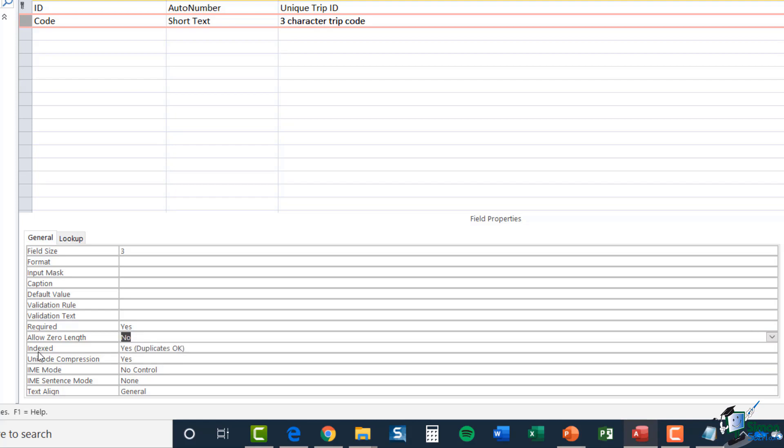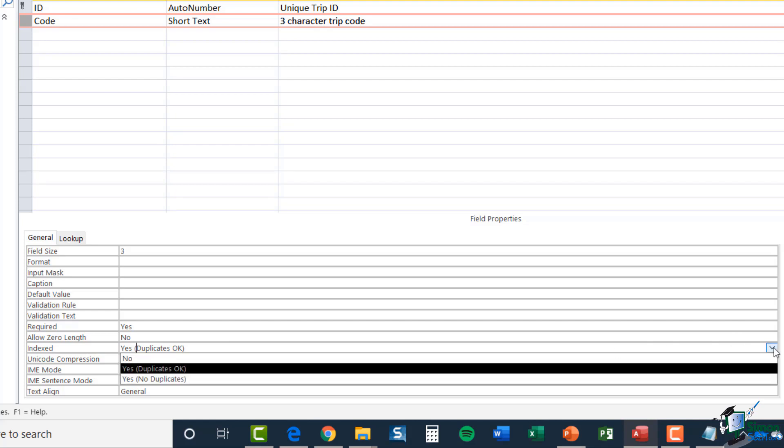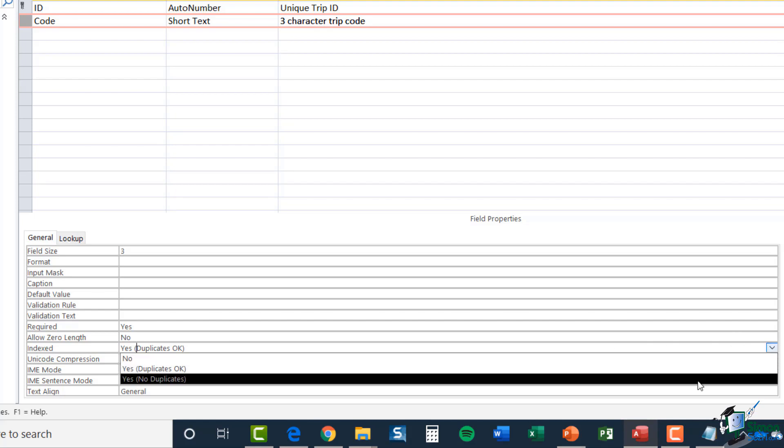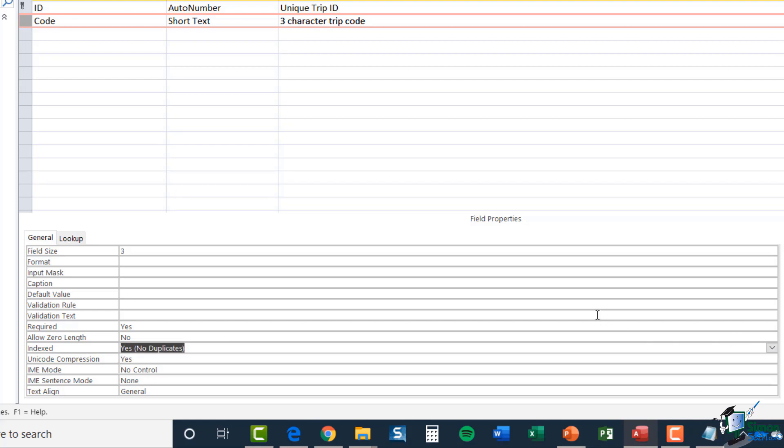And finally, we have index. Now, is this field going to be indexed yes or no? And I'm going to explain a little bit more about indexing at the start of the next module. For now, the answer is yes, but the trip code cannot be duplicated. So let's just change that to yes, no duplicates. So now I basically have the definition of the second field in my trip table.